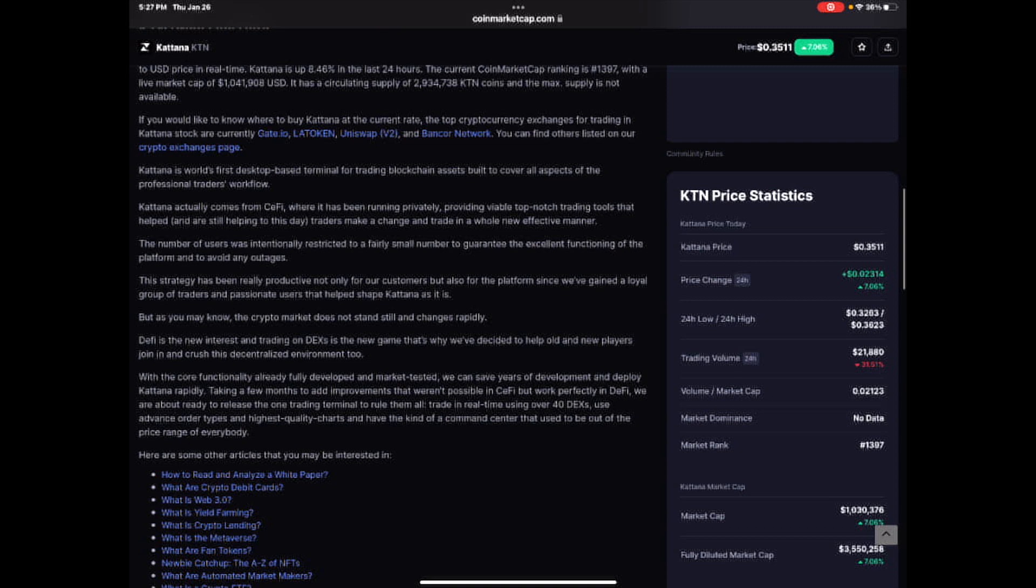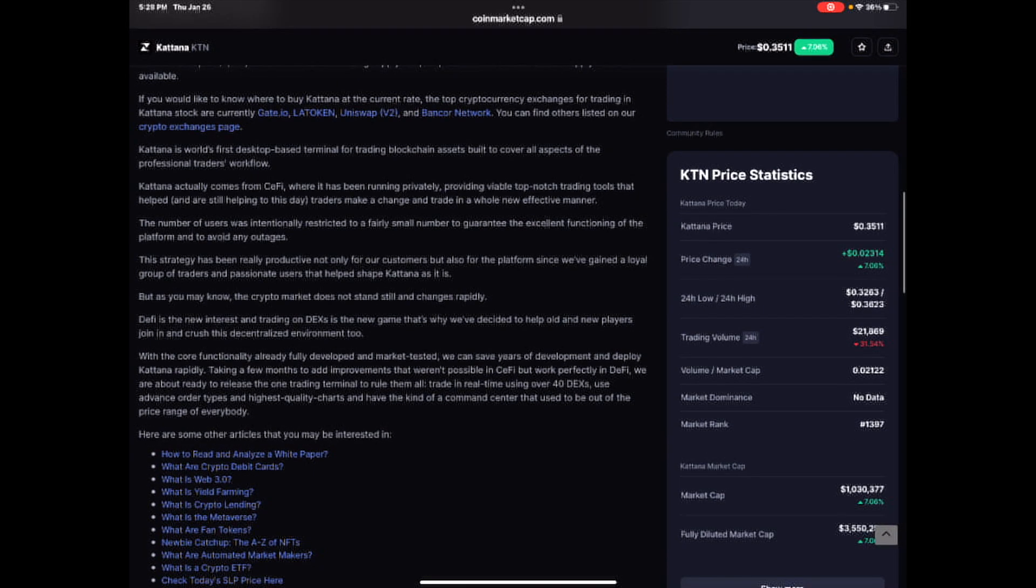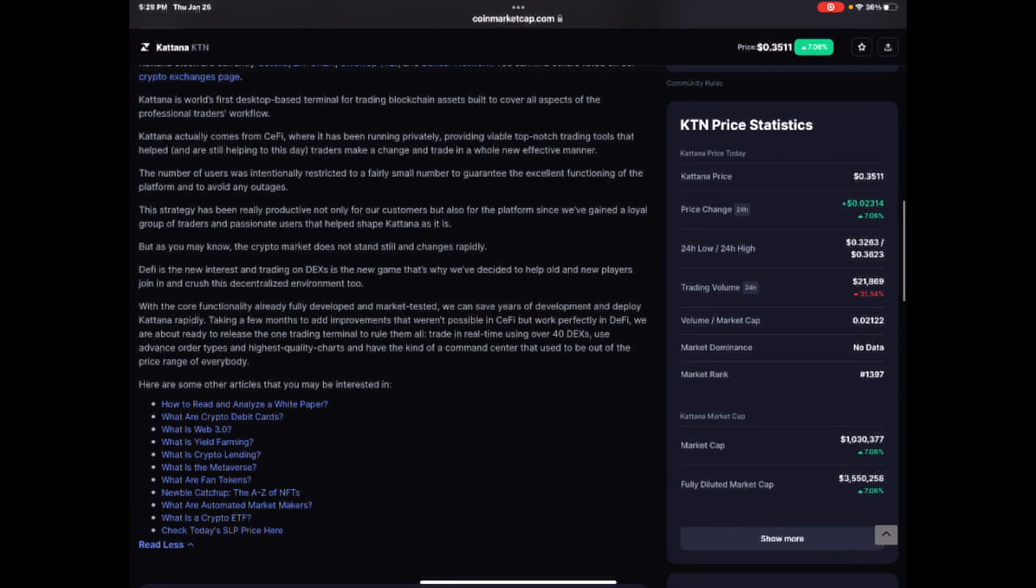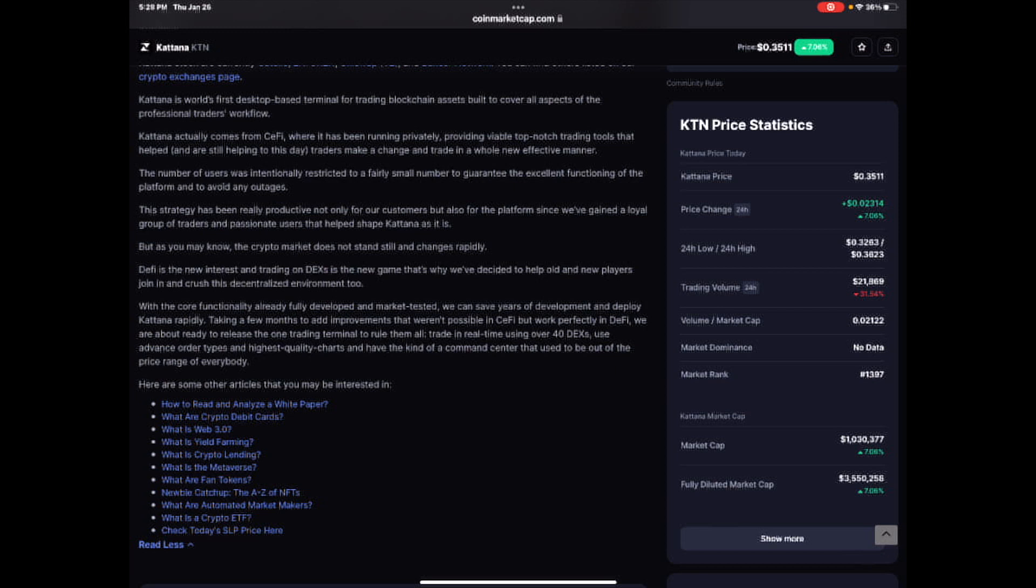The number of users was intentionally restricted to a fairly small number to guarantee the excellent functioning of the platform and to avoid any outages. This strategy has been really productive, not only for our customers, but also for the platform since we've gained a loyal group of traders and passionate users that helped shape Katana as it is.